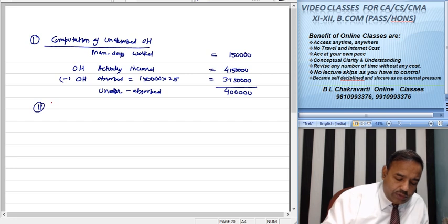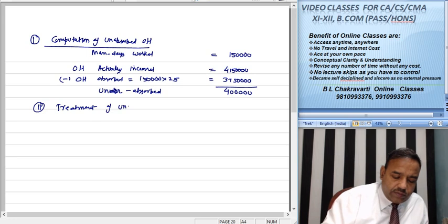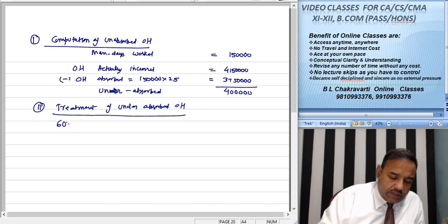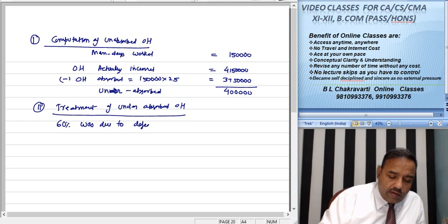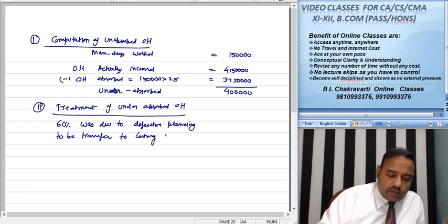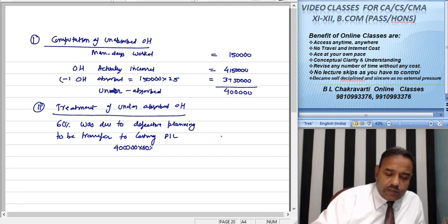Number 2: treatment of under absorbed overheads. 60% was due to defective planning and is to be transferred to costing P&L. So 60% of 4,00,000 equals 2,40,000 is transferred to costing P&L.